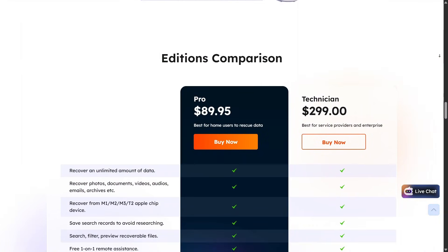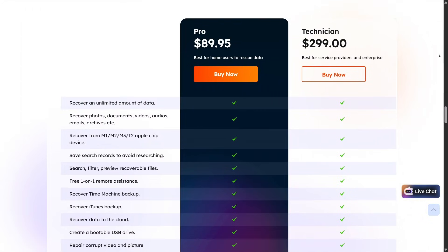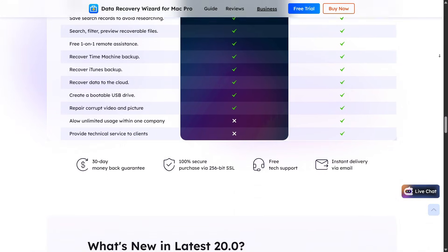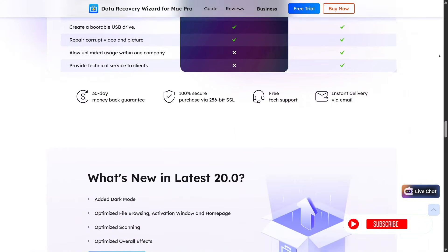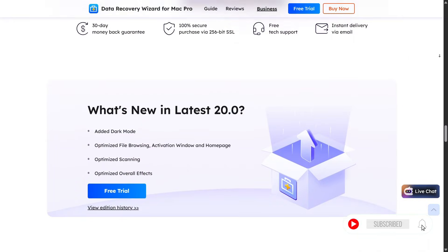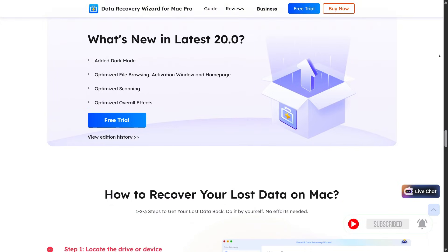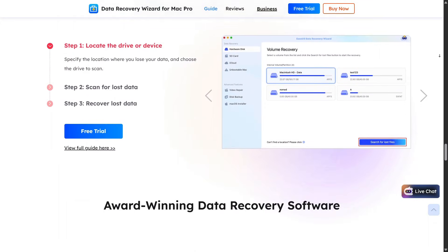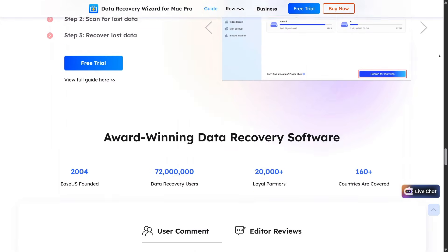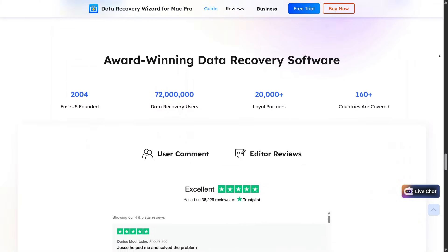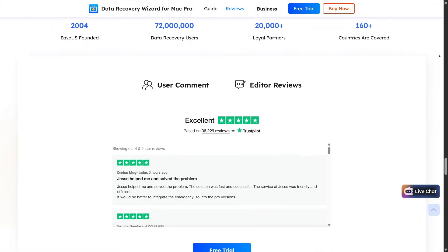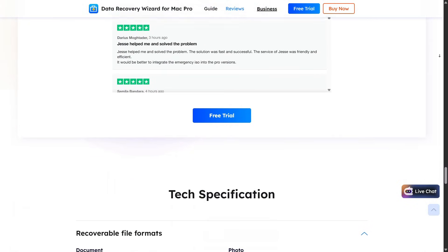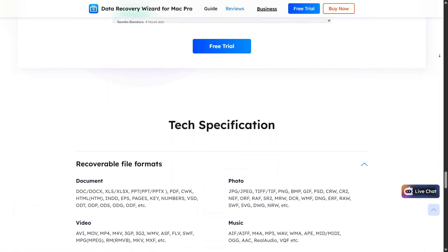The Mac data recovery experience is reassuring for situations like accidental deletion, system update issues, or external drive errors. Scanning large drives may take time, but the results are detailed, and you can preview files before restoring them.